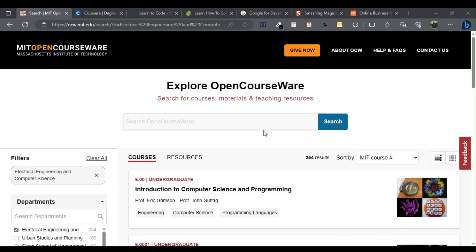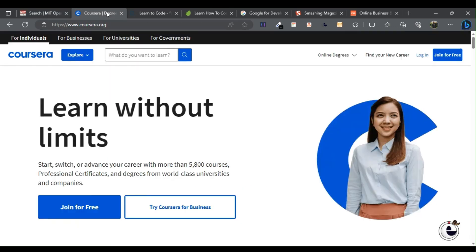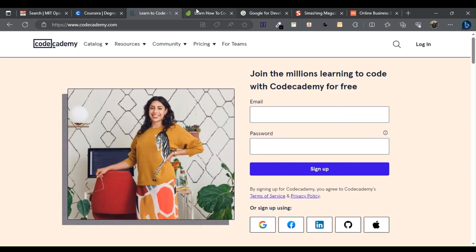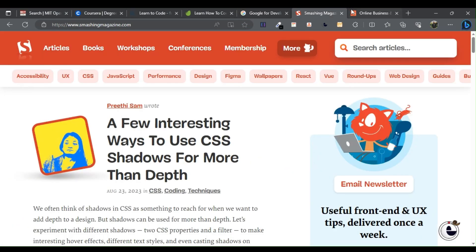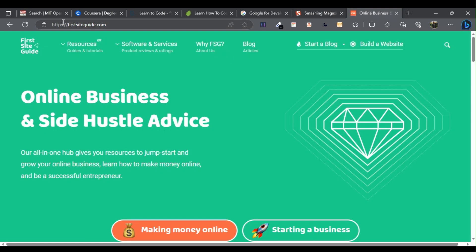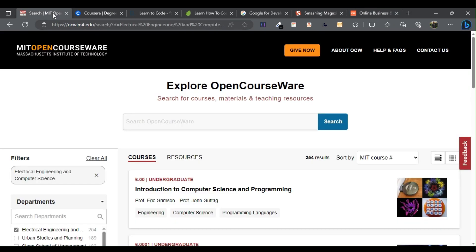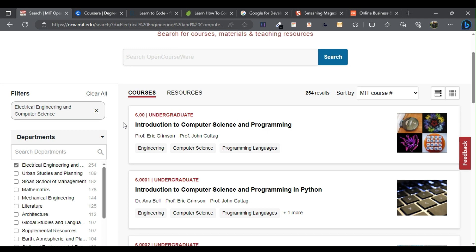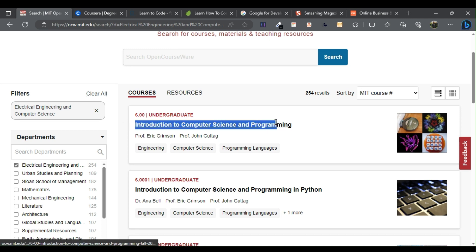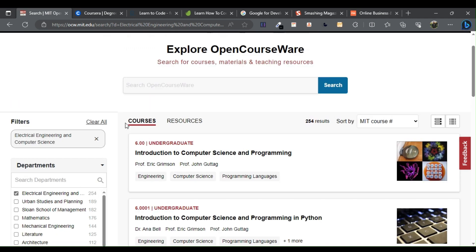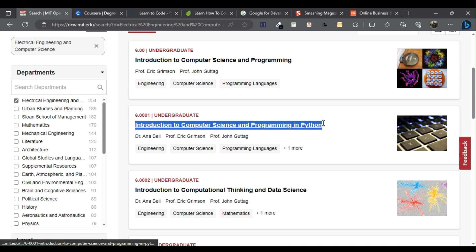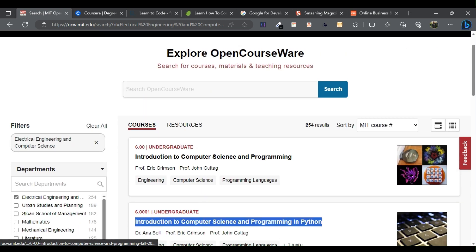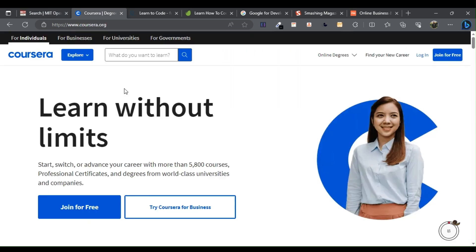Programming websites for beginners: the following are the top seven programming websites to help you learn faster. One: MIT OpenCourseWare. MIT OpenCourseWare makes historical courses straight from MIT professors available to anyone free of charge. Two: Coursera.